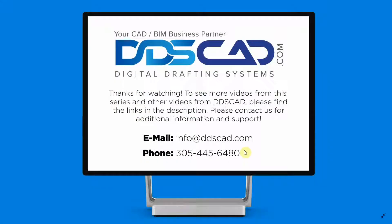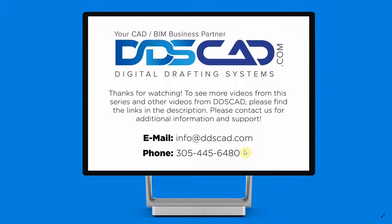We hope you enjoyed this tutorial. To see more videos about Bluebeam Review, please visit our website at ddscad.com. We hope you have a great day!